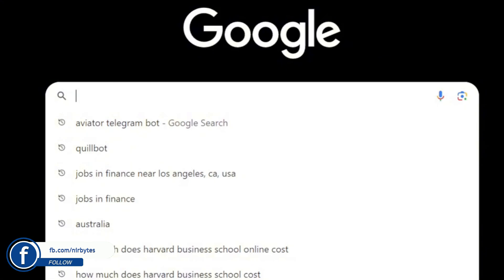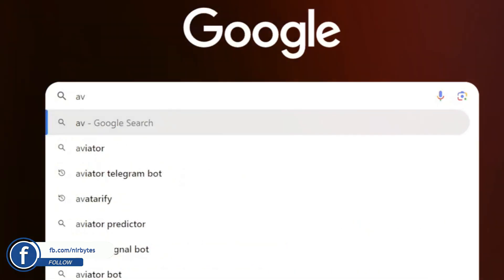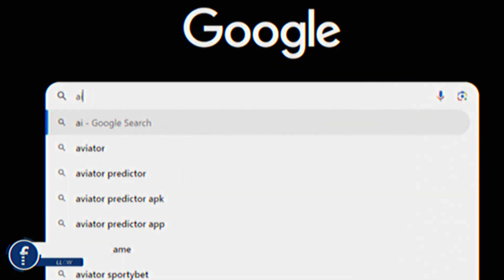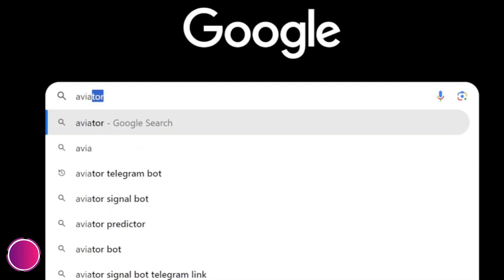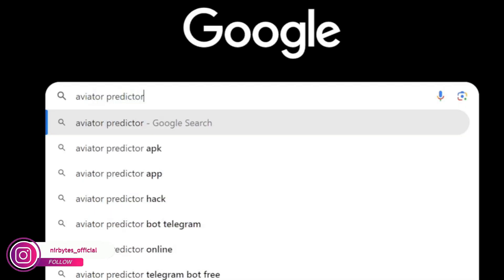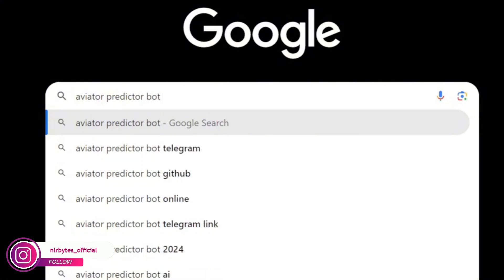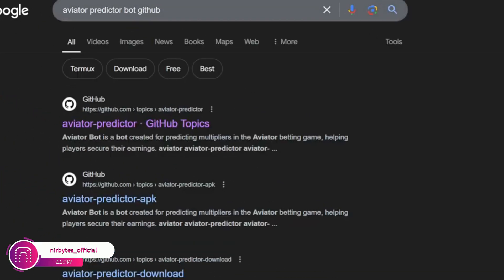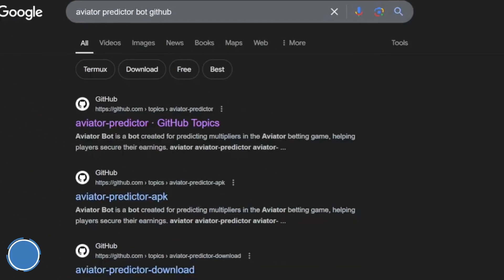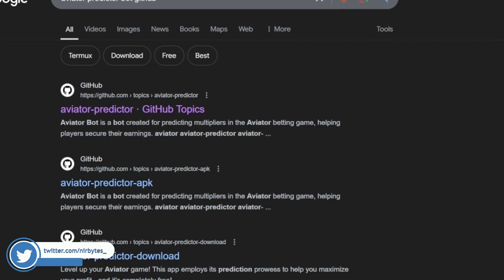Here you just go to the search bar and type 'aviator telegram bot'. Now just type it correctly — type 'aviator predictor bot' — and hit Enter.